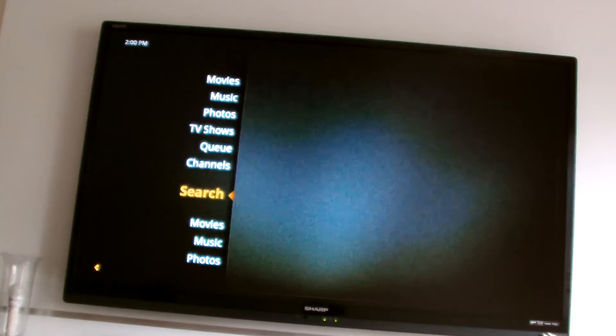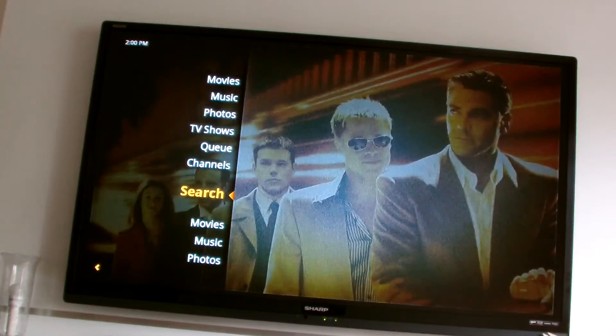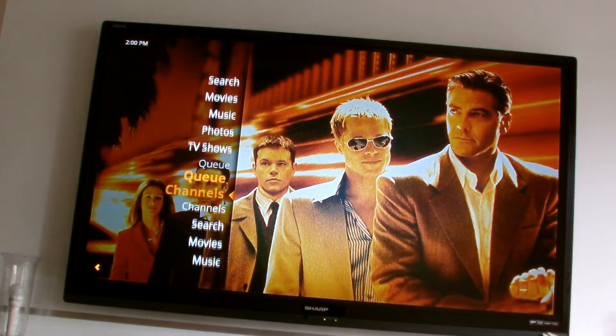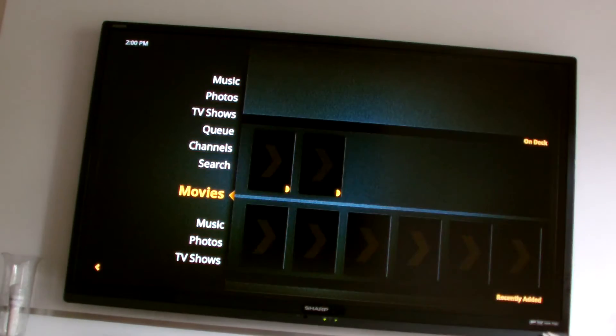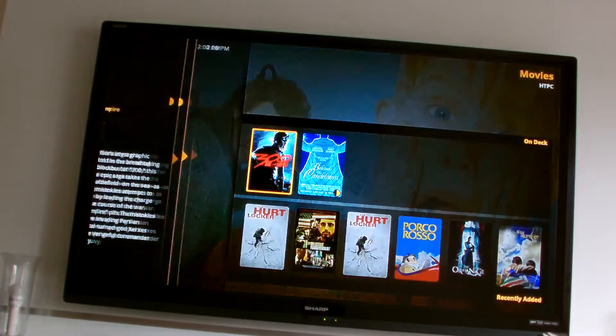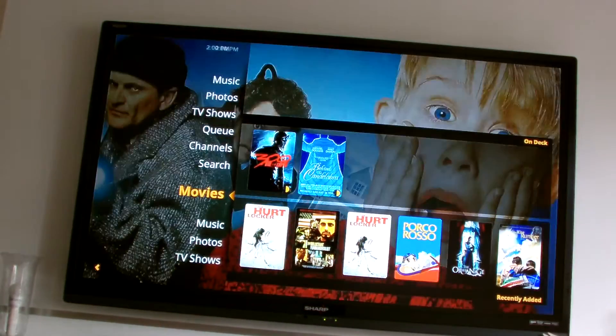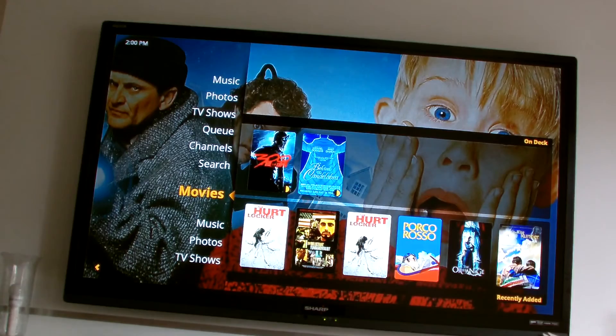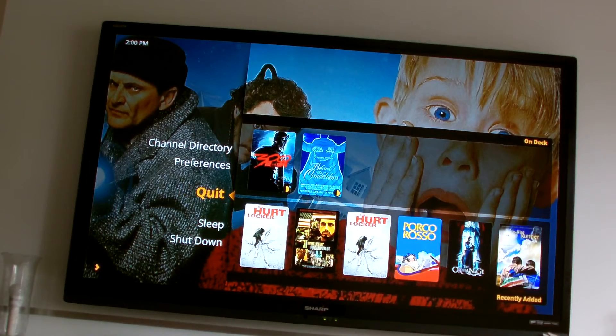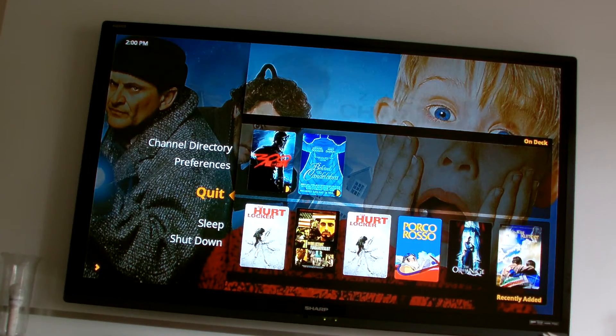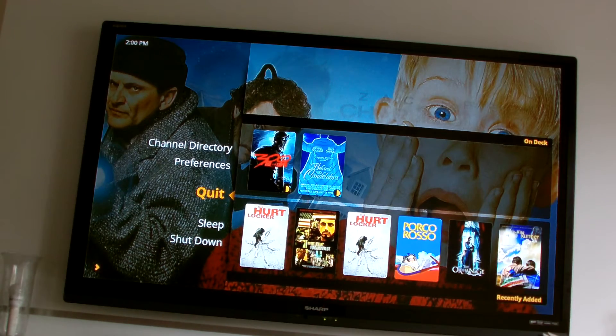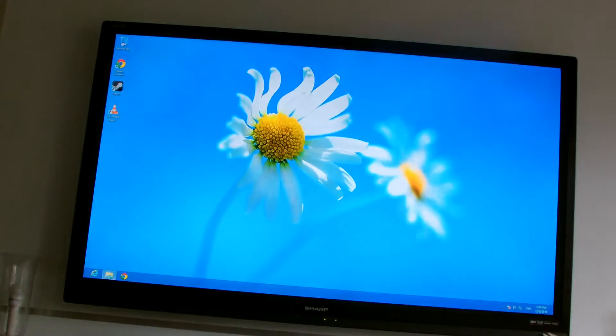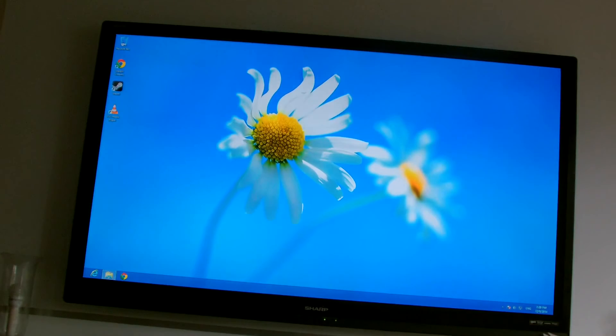So we continue. And this is Plex. So my movies. I can browse all the movies here. But for now I'm going to quit because I'm going to install it in Steam. But this will be the interface that anybody that uses Plex is well aware of.